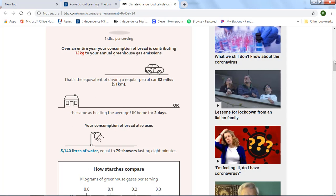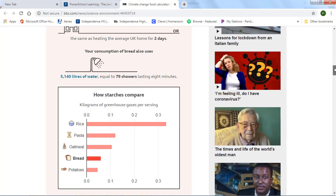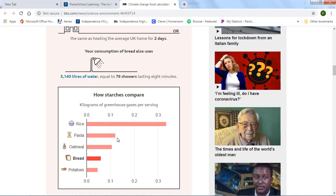Then it compares some other things. How starches compare, so bread, oatmeal, pasta, kilograms of greenhouse gases. So rice has the most pasta, the second most oatmeal, bread. So if I was going to change my diet, I would not change it to rice, which would cause a bigger carbon footprint. I might change it to potatoes, though.